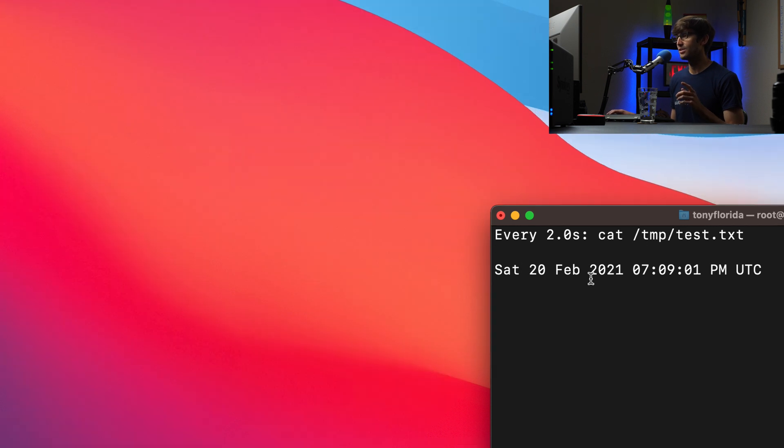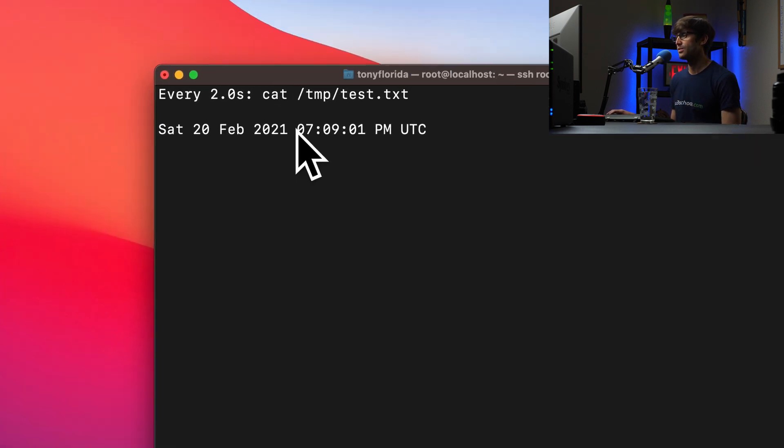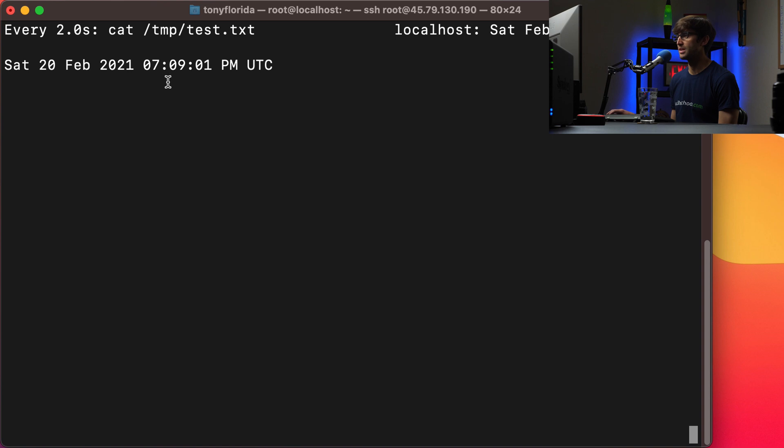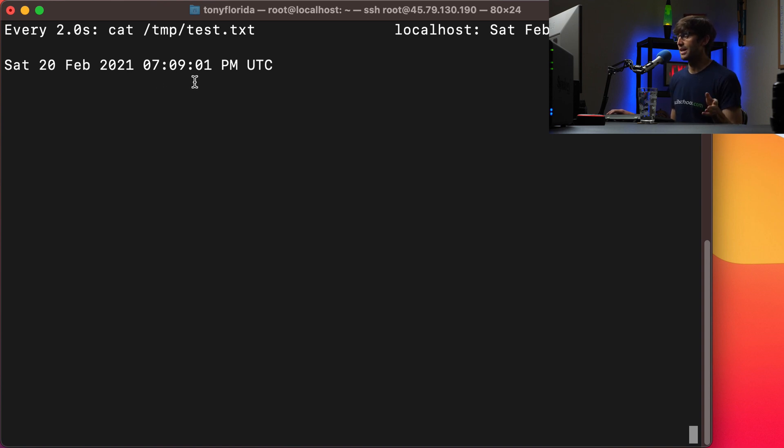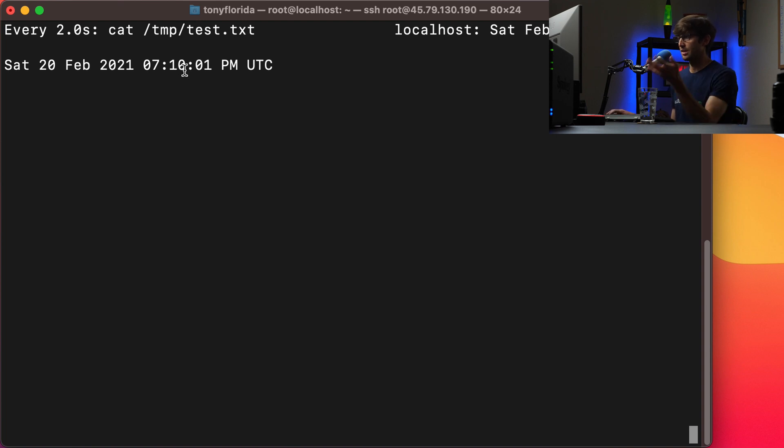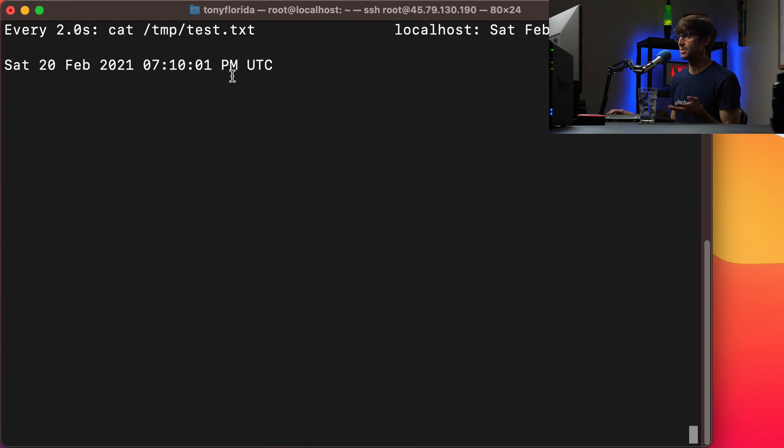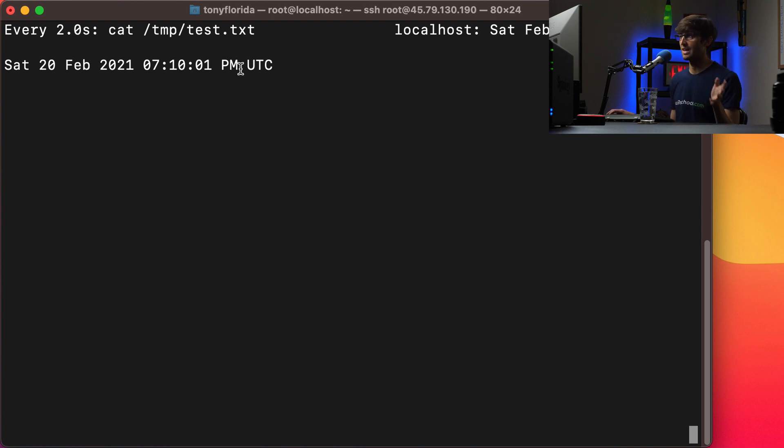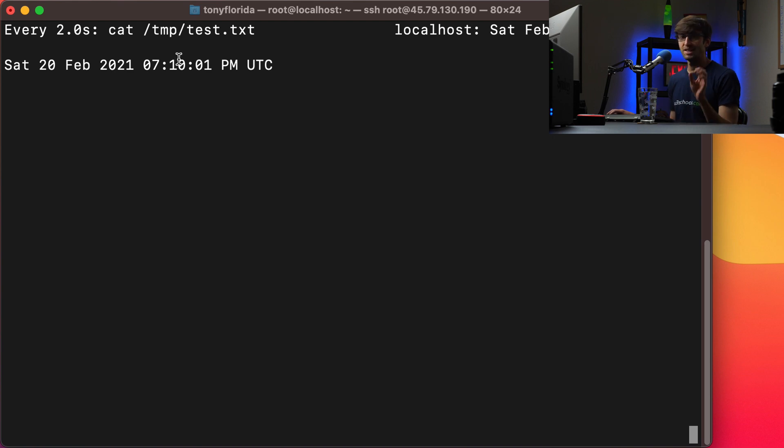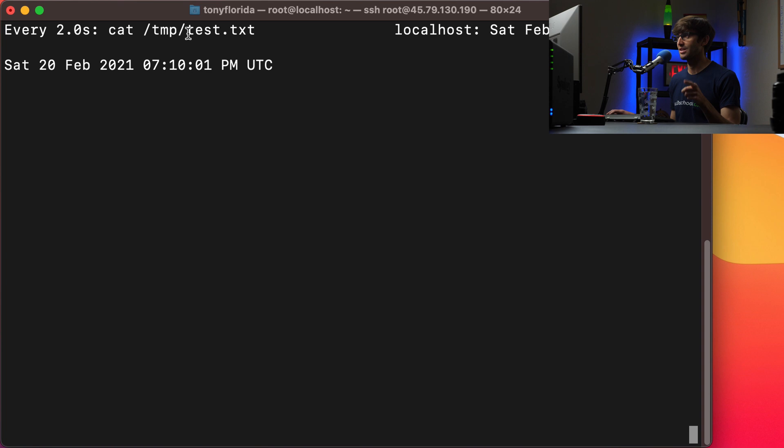And you can see here, if you remember the time from before, it was updated from whatever it was to 7:09:01pm UTC. And very good. It just updated to 7:10:01pm UTC. So at the top of every minute, basically one second after it's executing our date command and piping that or redirecting that into temp slash test.txt.